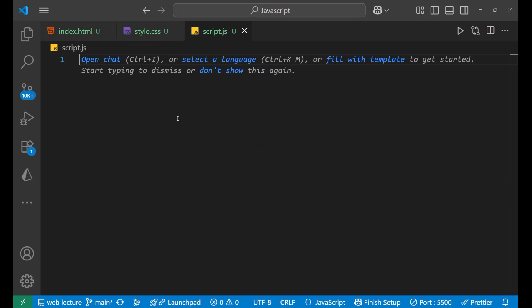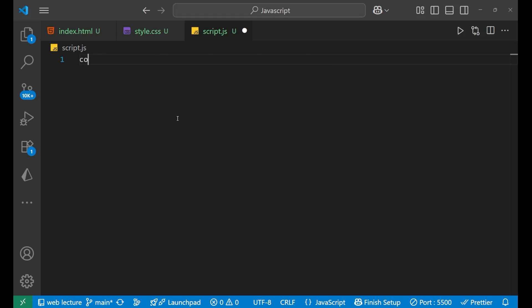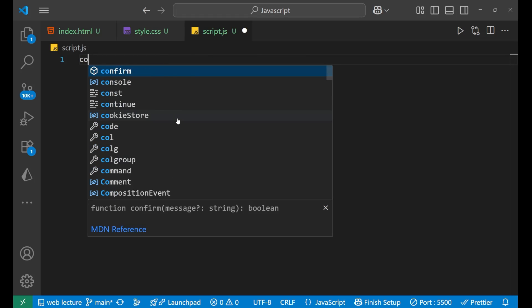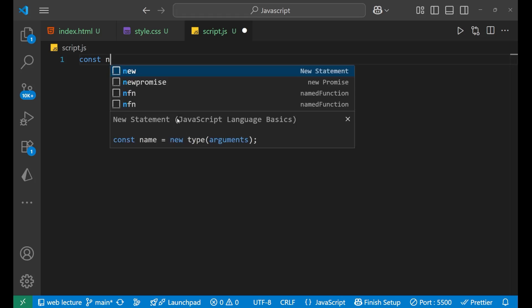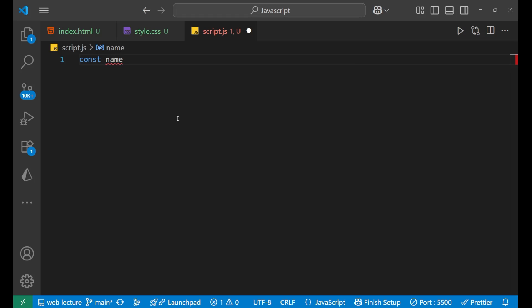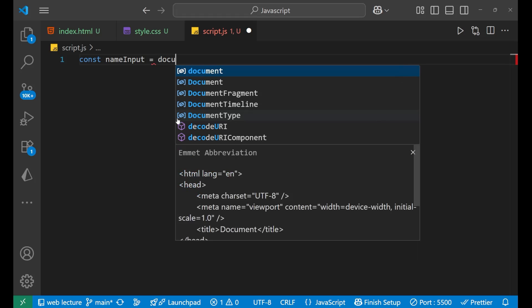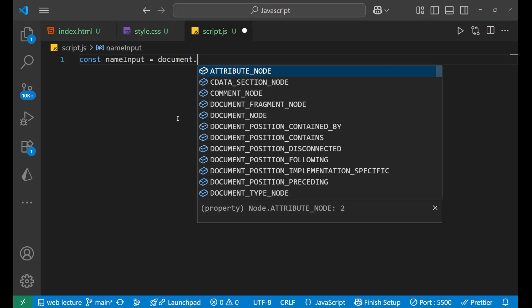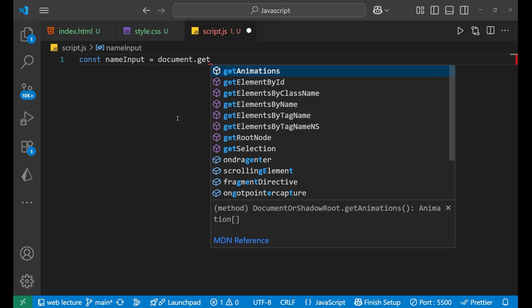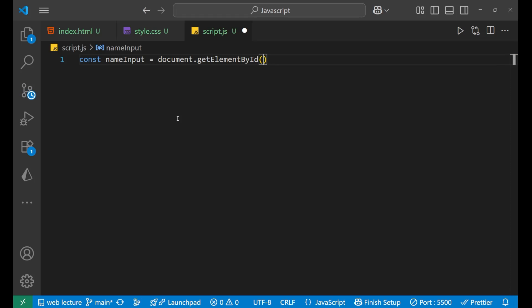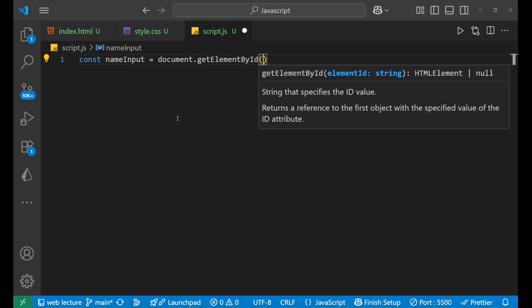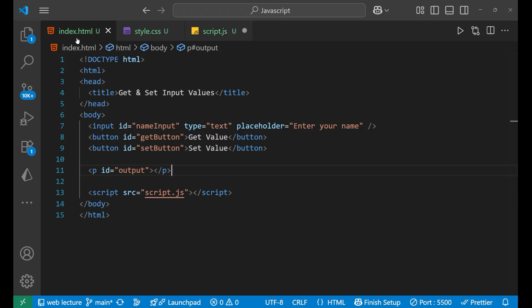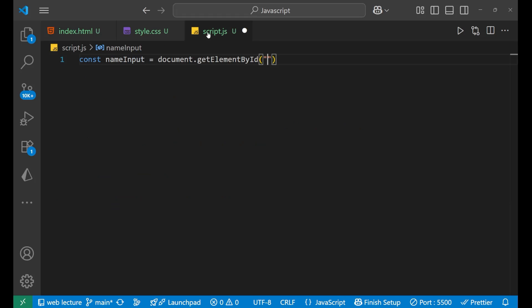So let's create the whole functioning of it. Initially we will write const nameInput equals to, we will use a DOM manipulation. So we'll write document.getElementById bracket, inside of this we will write what? This name input. So let's write it here like this.